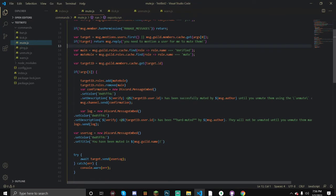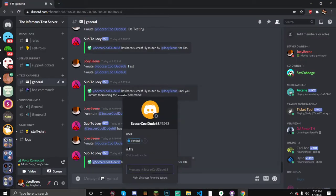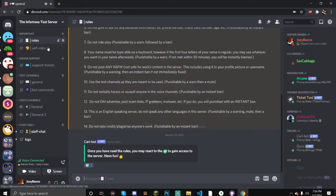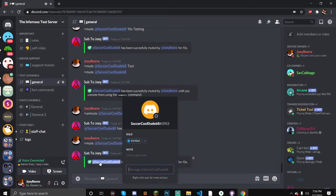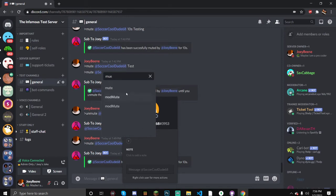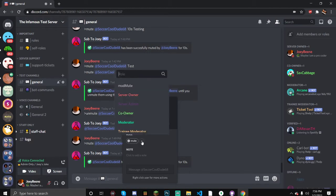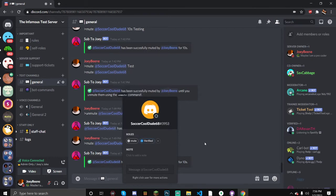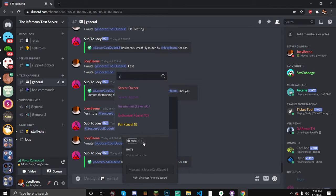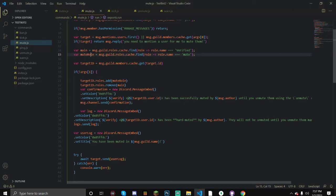var main - this is our main role. Mine is called 'verified', which is the role that everyone gets after verifying in the rules channel. The reason we need this is so people can't bypass the mute. If the everyone role has permission to send messages in muted channels, the mute role will do absolutely nothing. That's why we need to define this so we can remove this role and add the mute role later on.